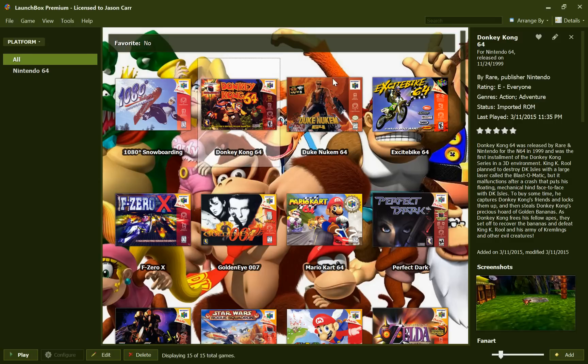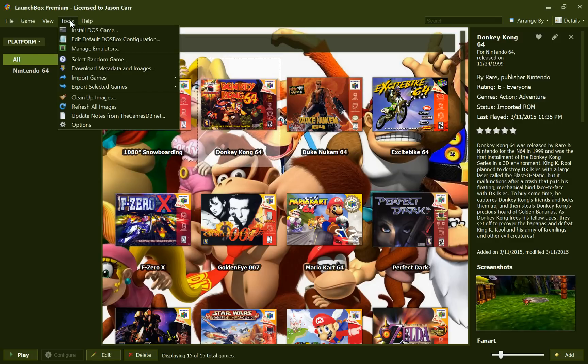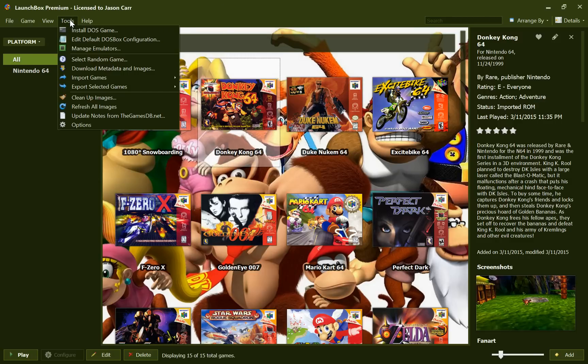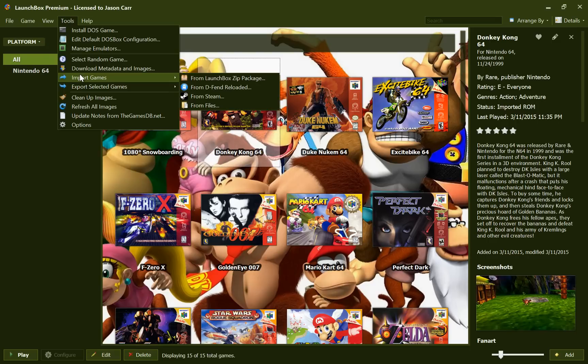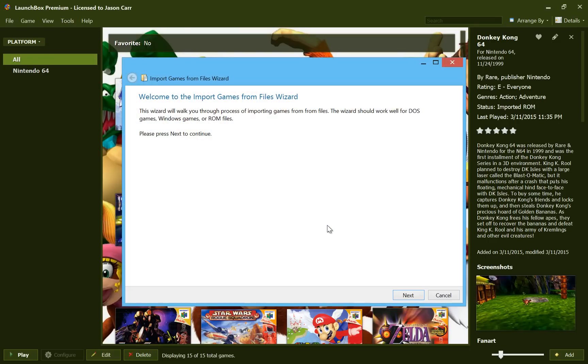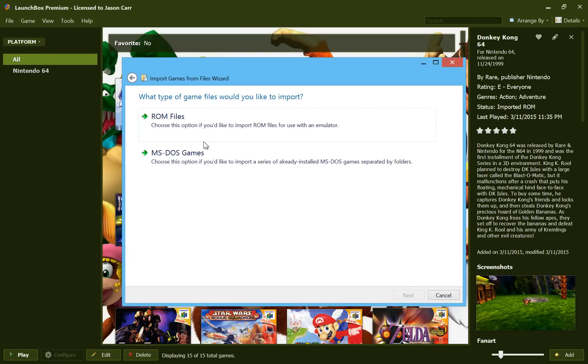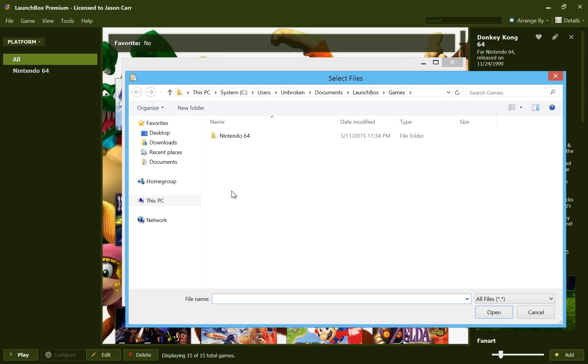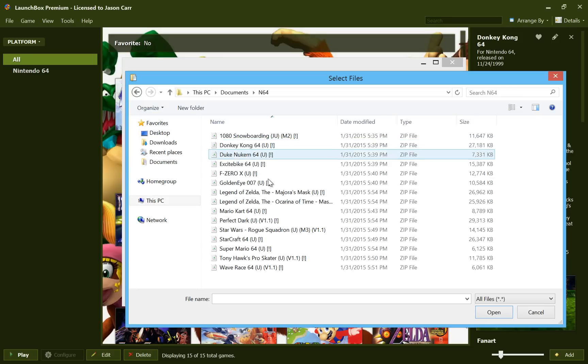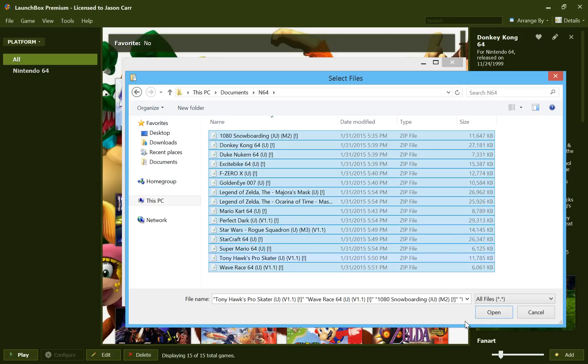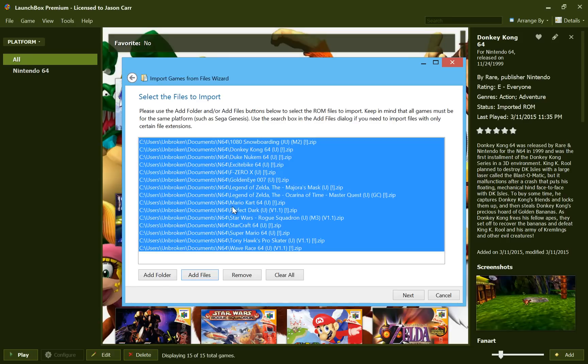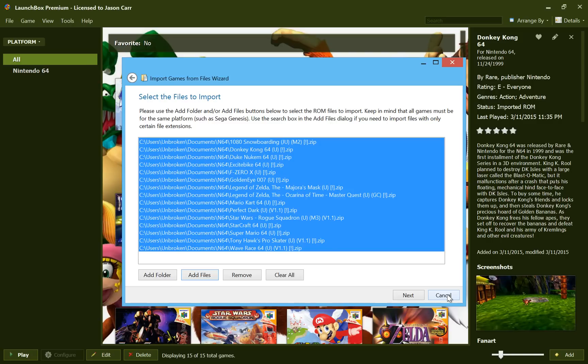But that is the basic ROM import process that's new for LaunchBox 4.5. Straightforward and easy. There is one more thing I want to mention, and that is that you don't have to drag and drop. You can go to Tools, Import Games from Files instead if you so choose. And then you can hit Next, and ROM Files, and it will ask you to add all the files that you want to import. So instead we can go Add Folder, or let's go Add Files. And we can go into Documents, N64, and then we can select all the games and open that way. And that way you can tell it specifically what files you want to add. Instead of dragging and dropping, you can add to this list instead and go through the process the same way.